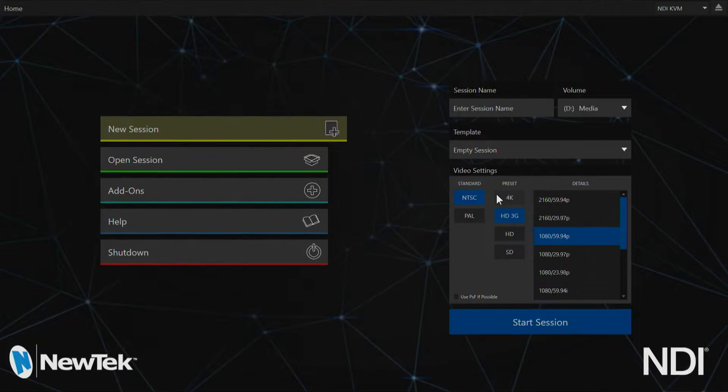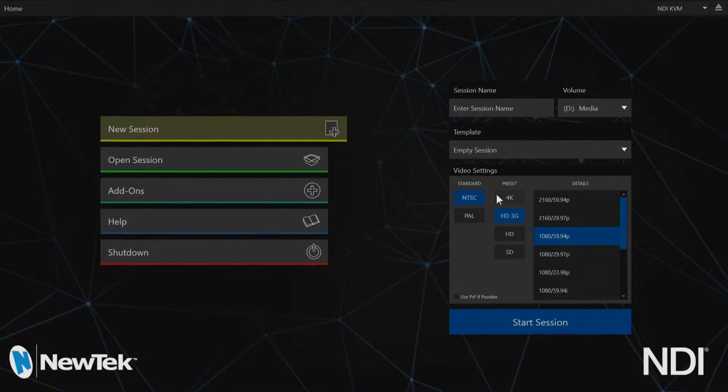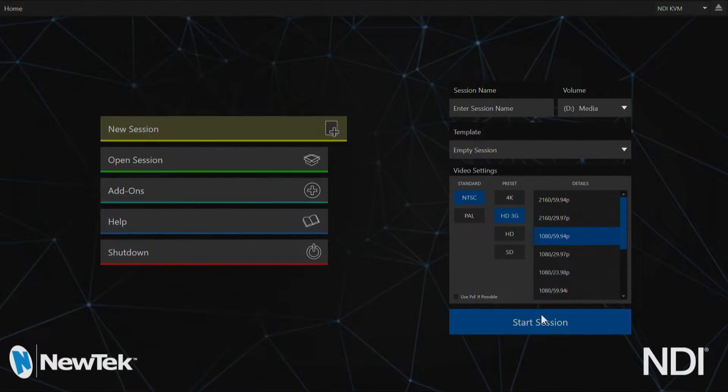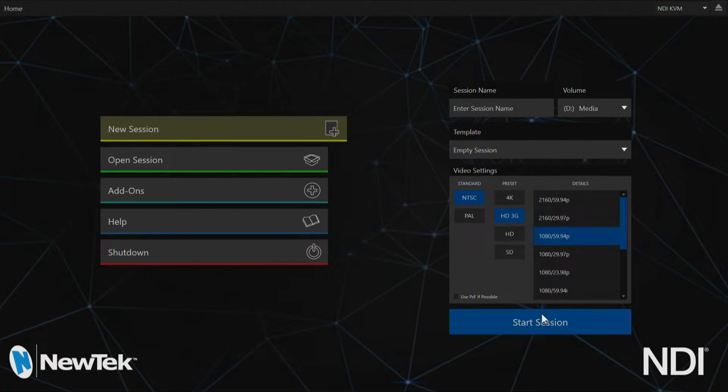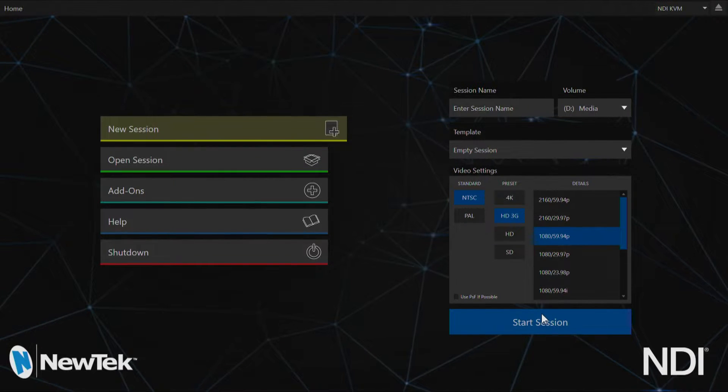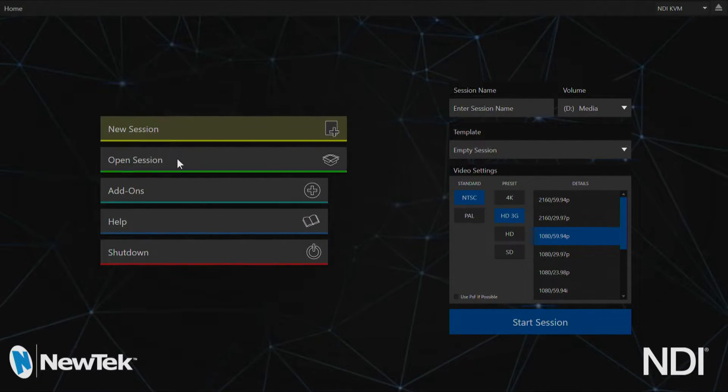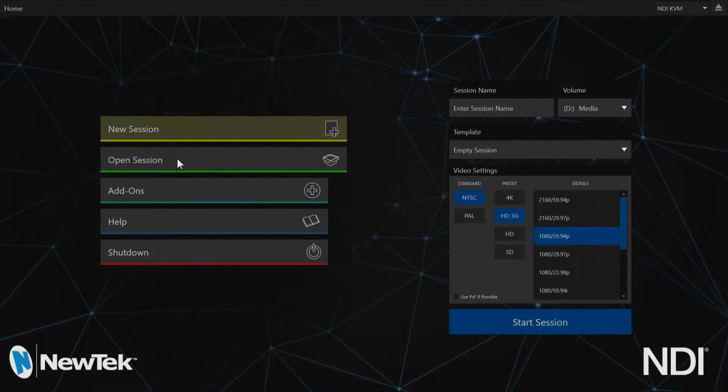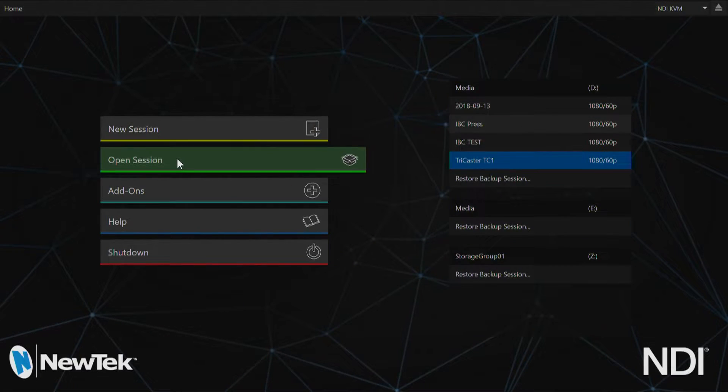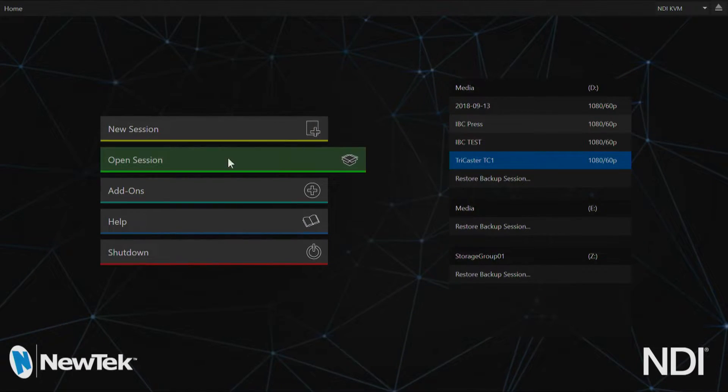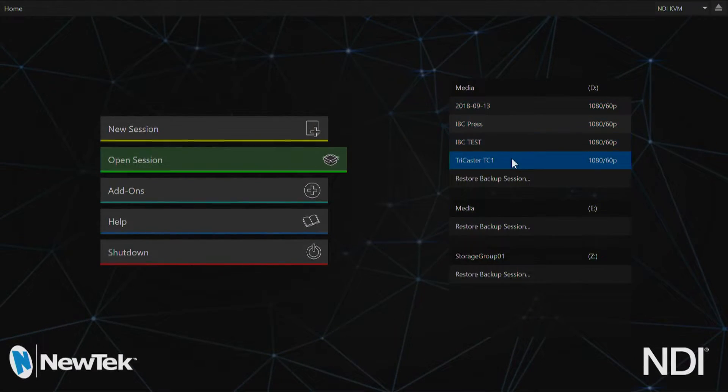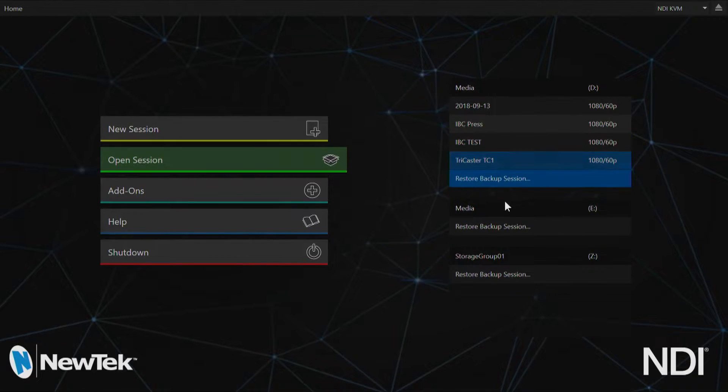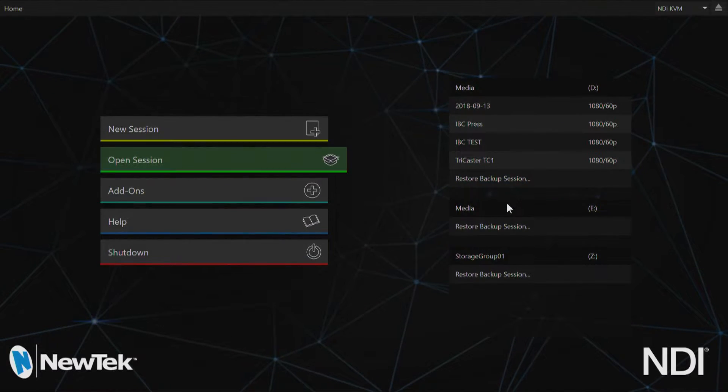Once you have all of that set up you can click start session, but before we do that let's take a look at some of our other options. Beneath new session we have open session, which allows you to select a session that you've already created or restore a backup session.